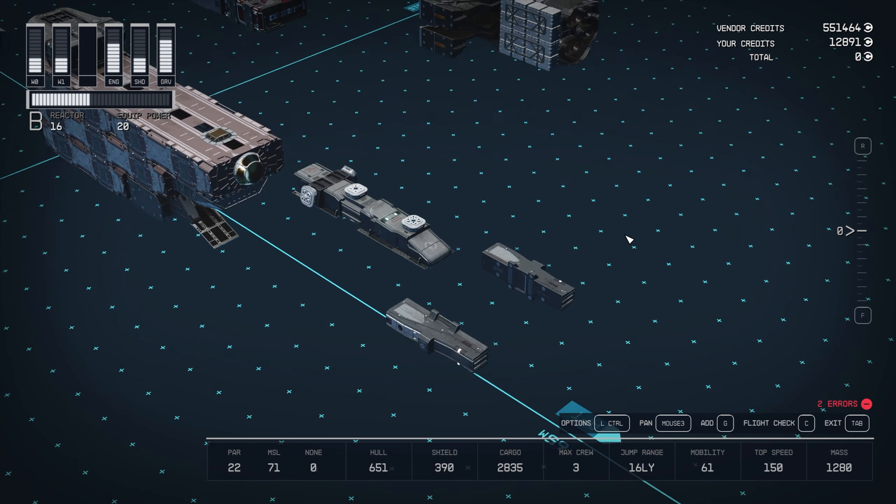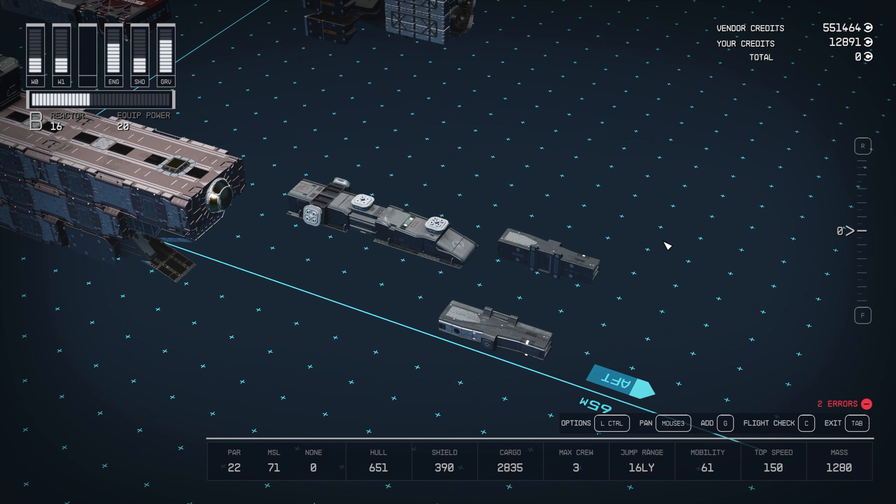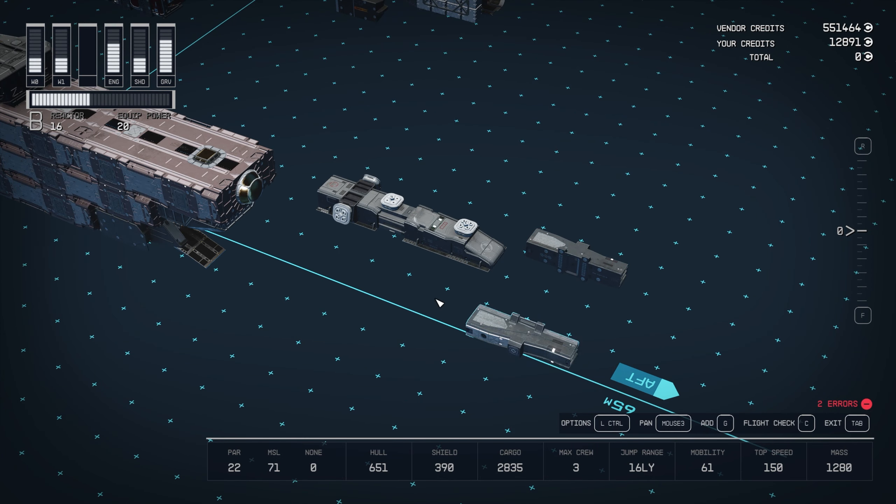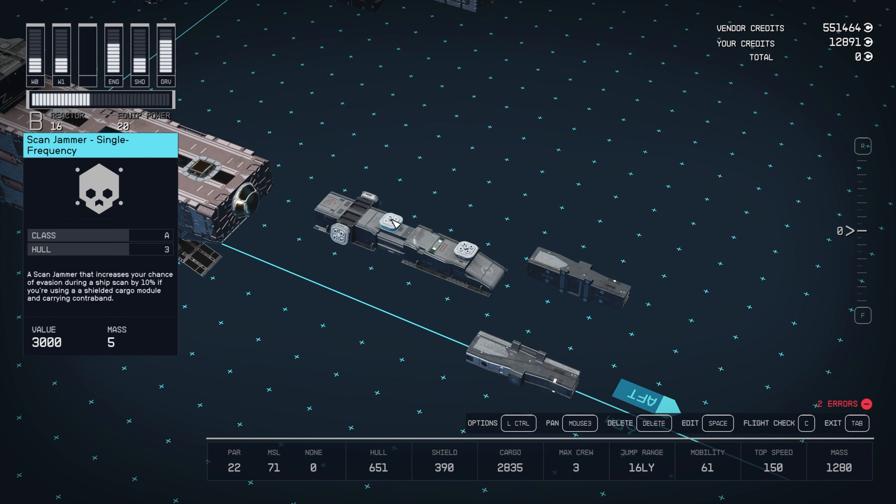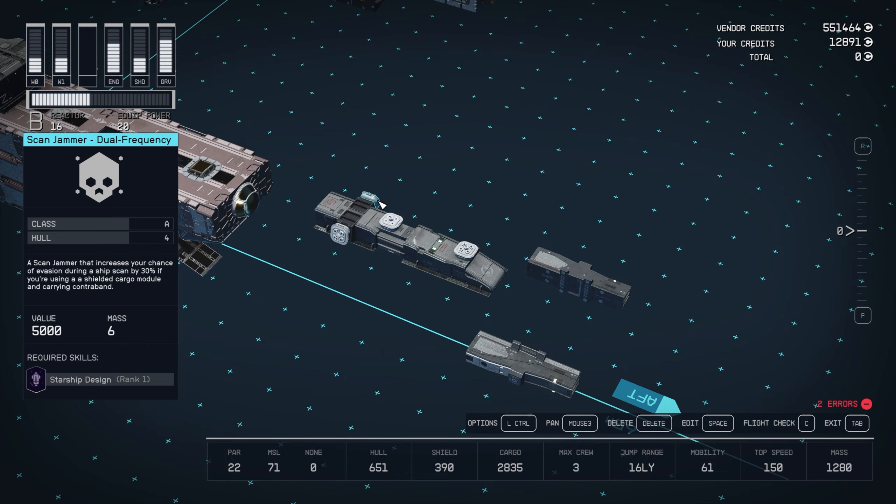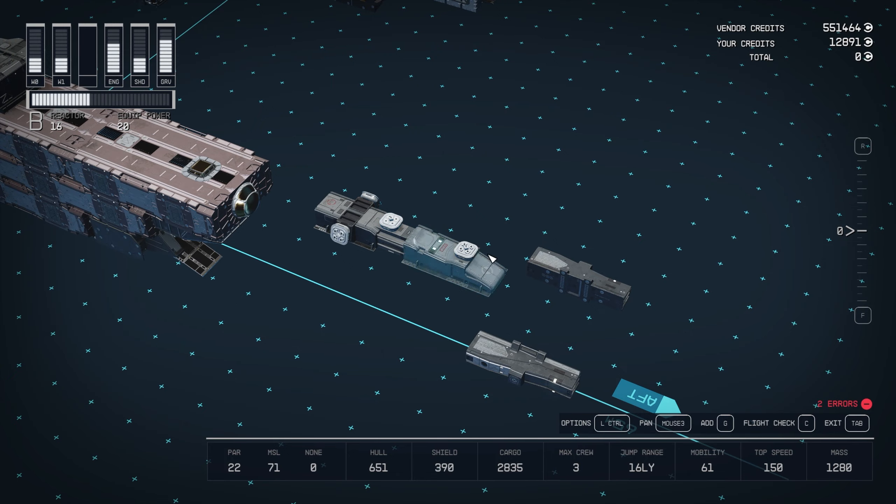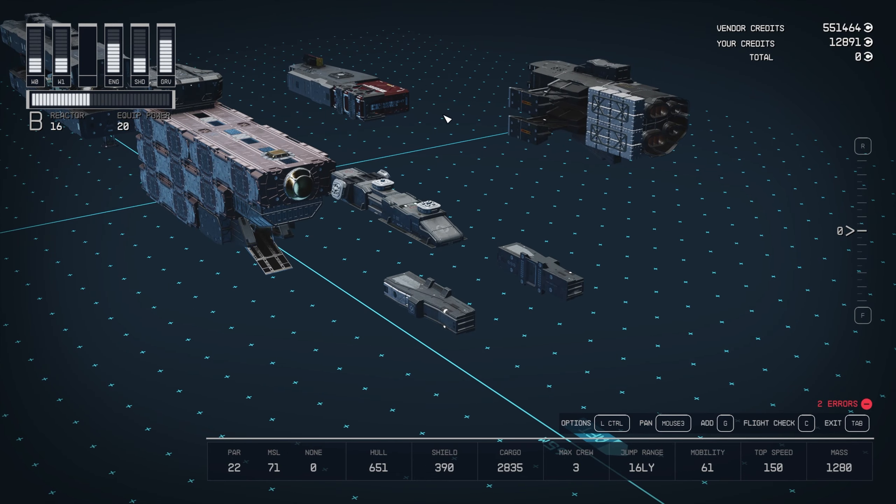And then the spines here, arguably the least important part. We've got a Deimos Wing E starboard and a mirrored one for port, a Deimos Spine A aft, and a Deimos Spine C4. And then I've just topped these with little scan jammers, but of course that's also optional.